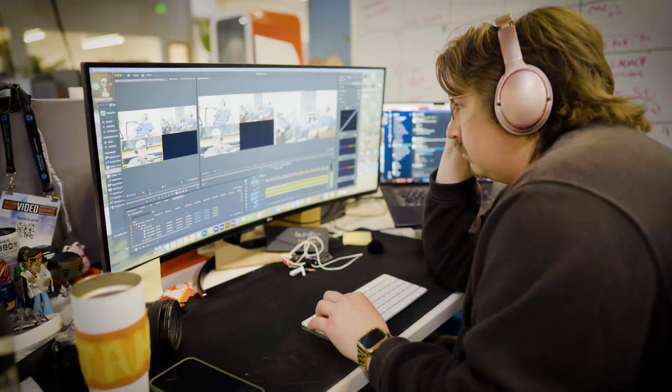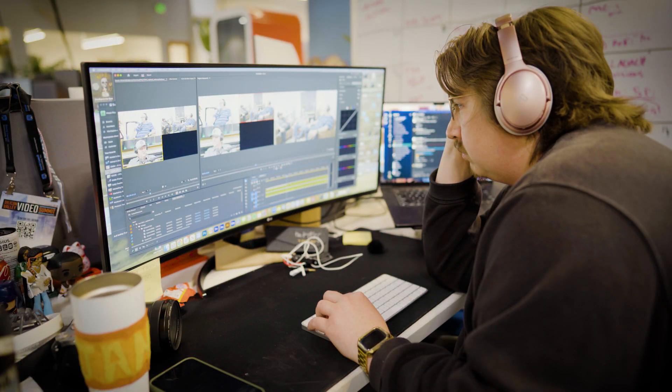Have you ever recorded a multicam podcast either in studio or over Riverside or Zoom and been stuck in this situation? Yeah, what is that?